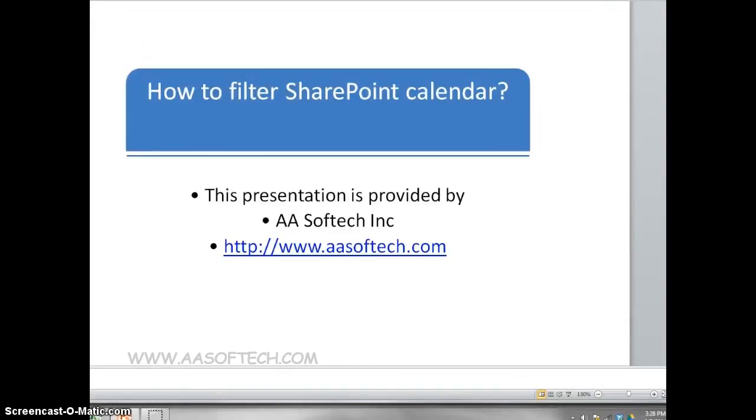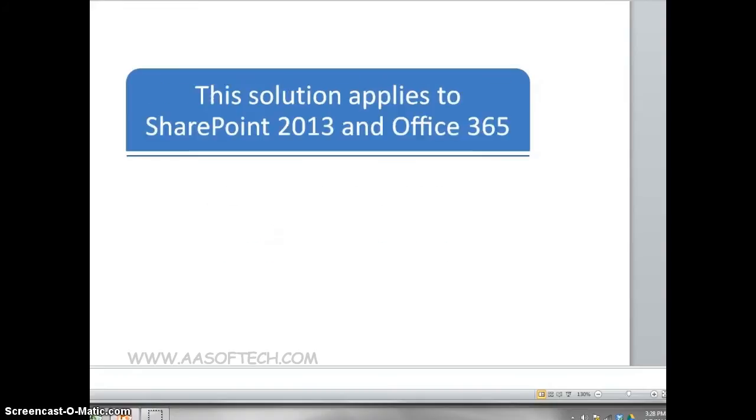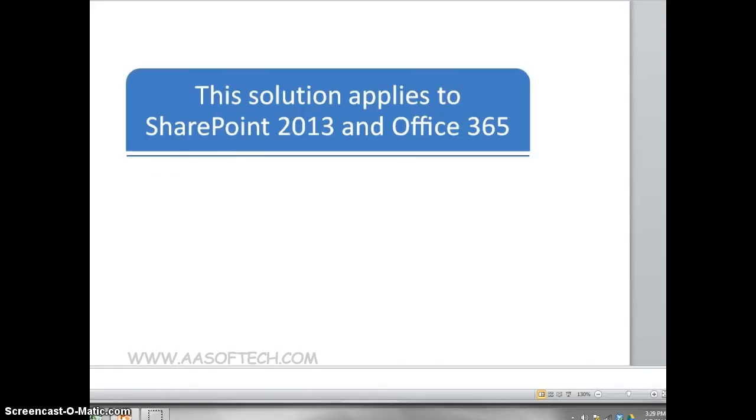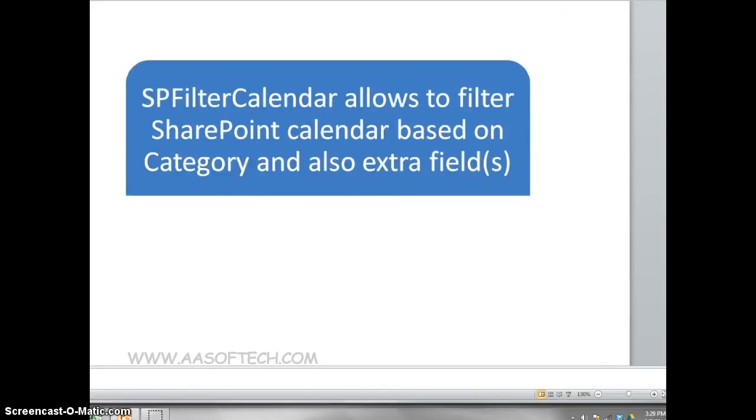How to filter SharePoint Calendar. This solution applies to SharePoint 2013 and Office 365. You can add many events in your SharePoint calendar and use one or more categories. SPFilter Calendar allows you to filter SharePoint calendar based on category and also extra fields.